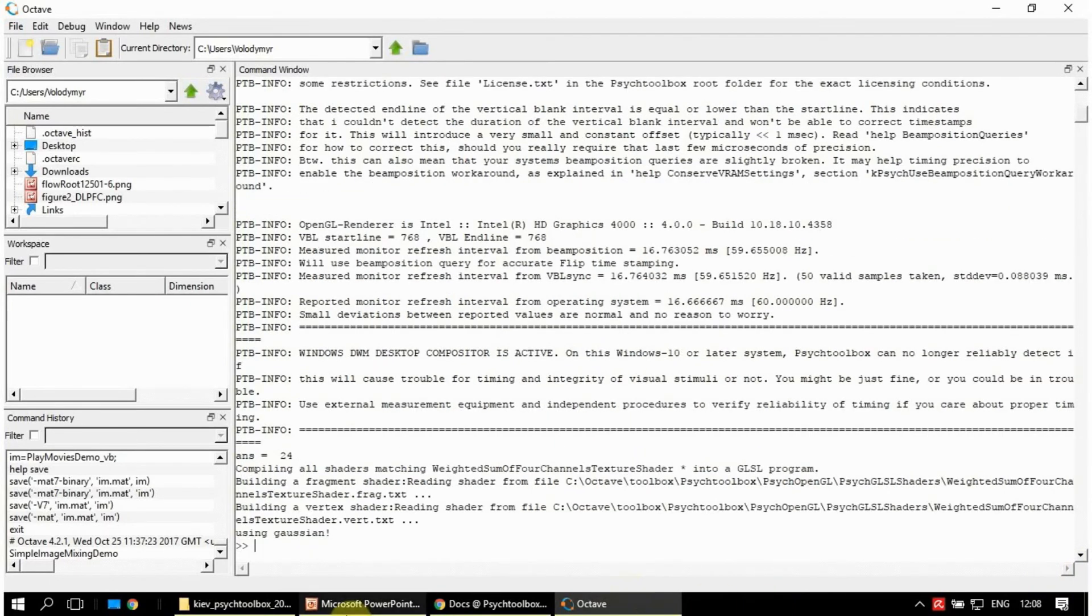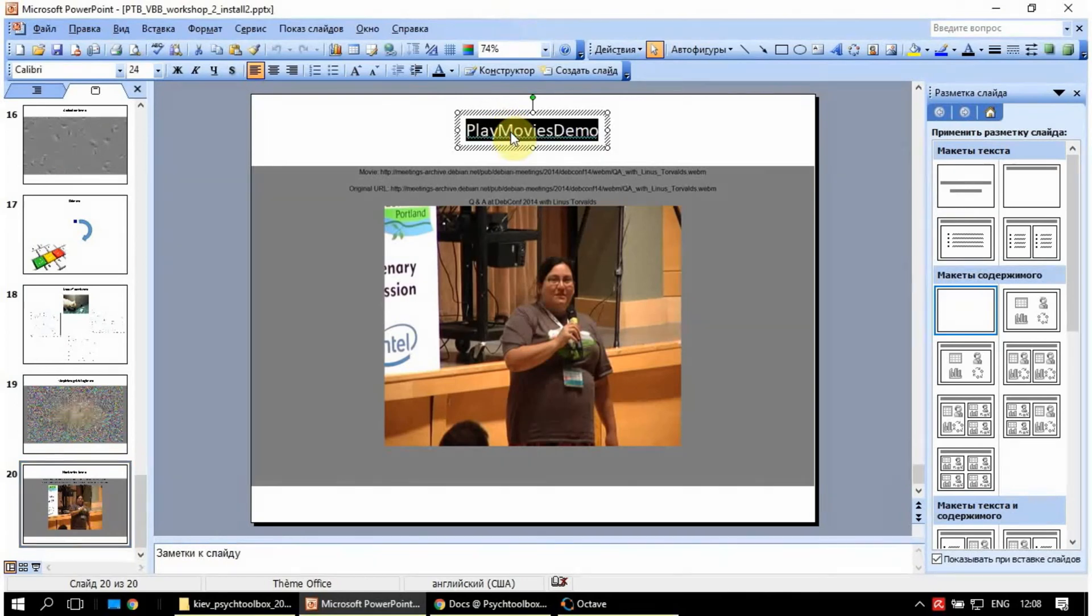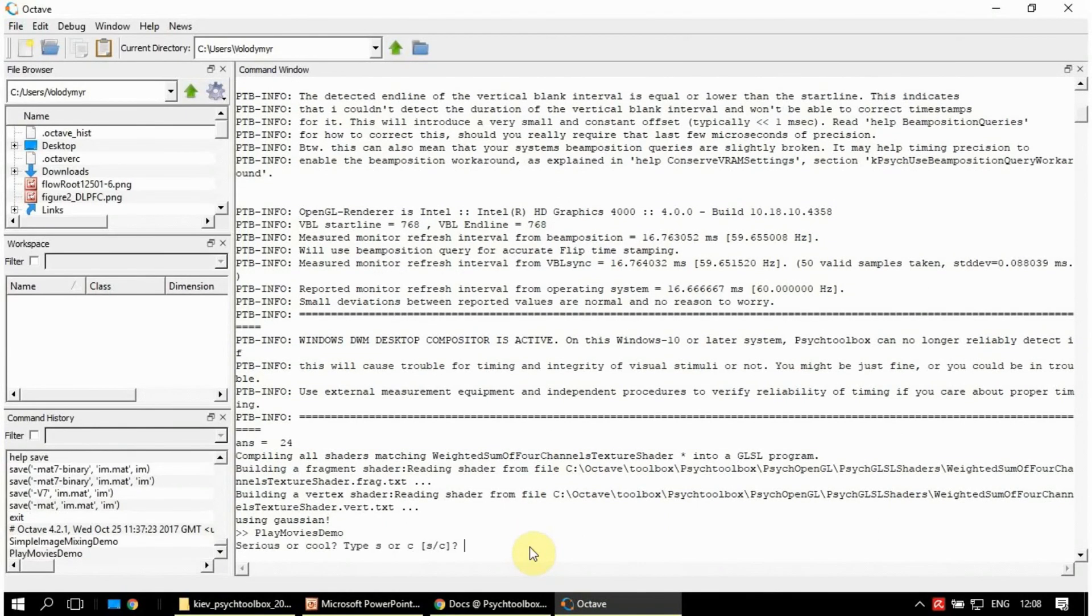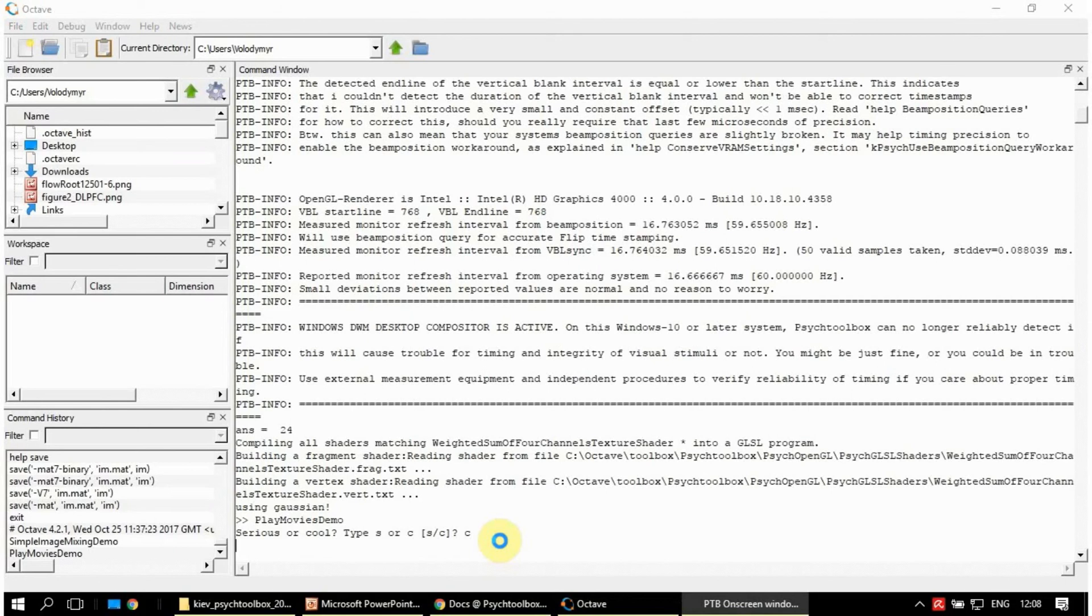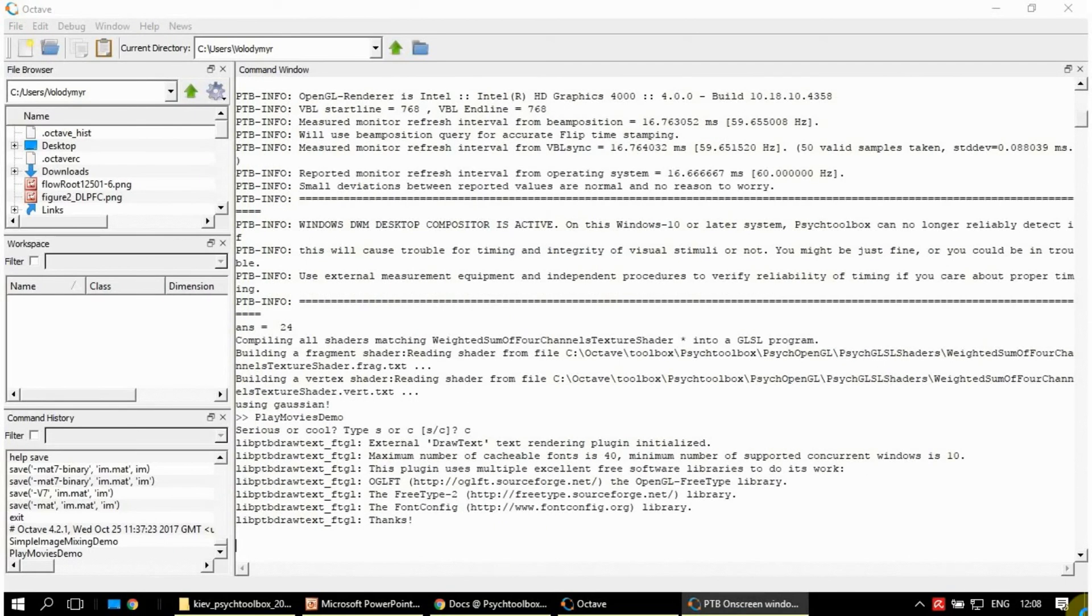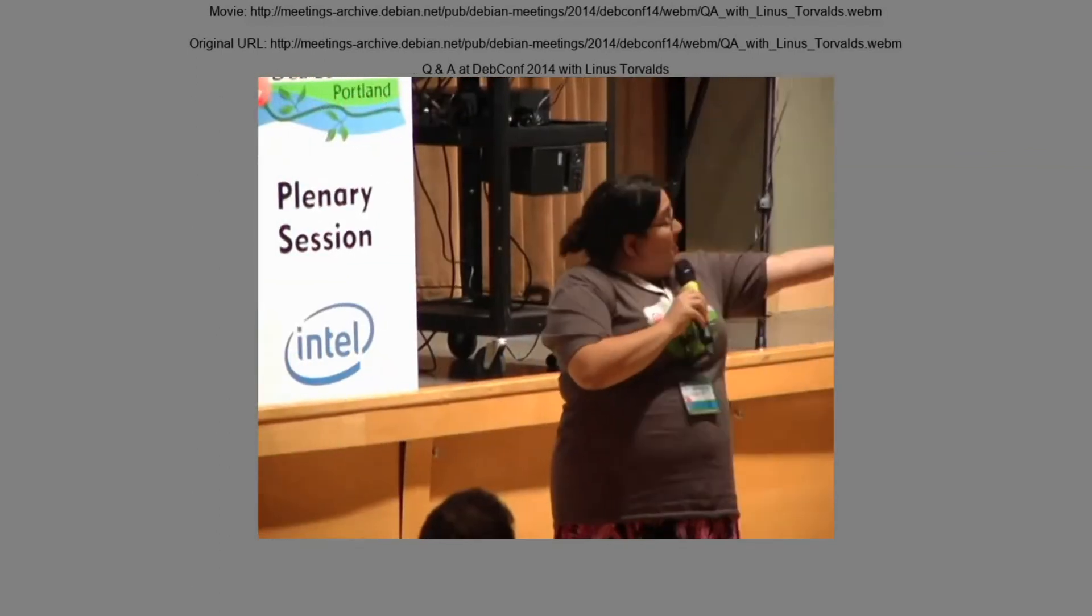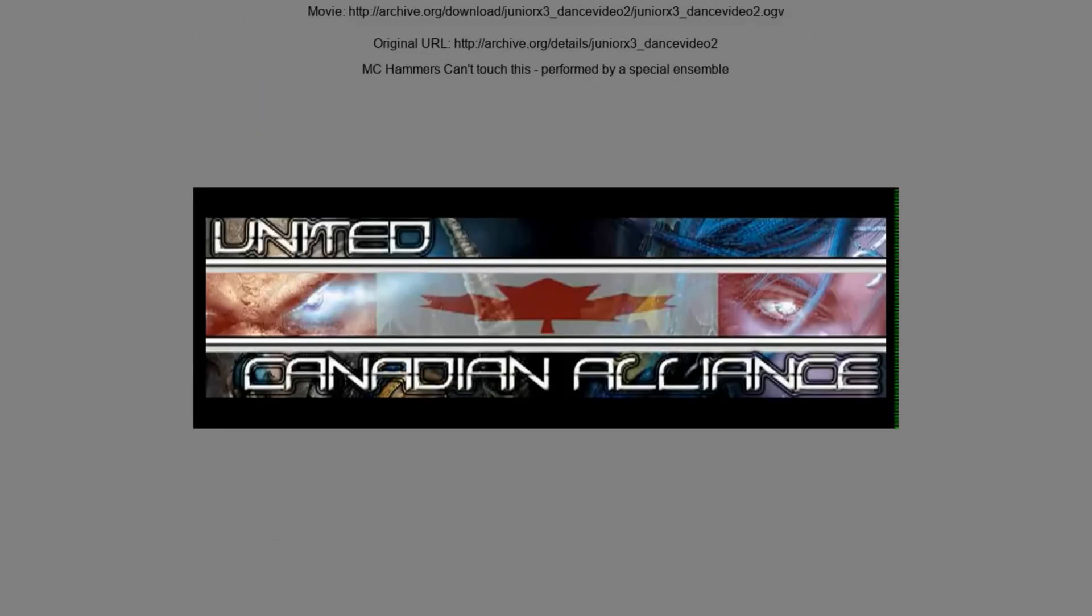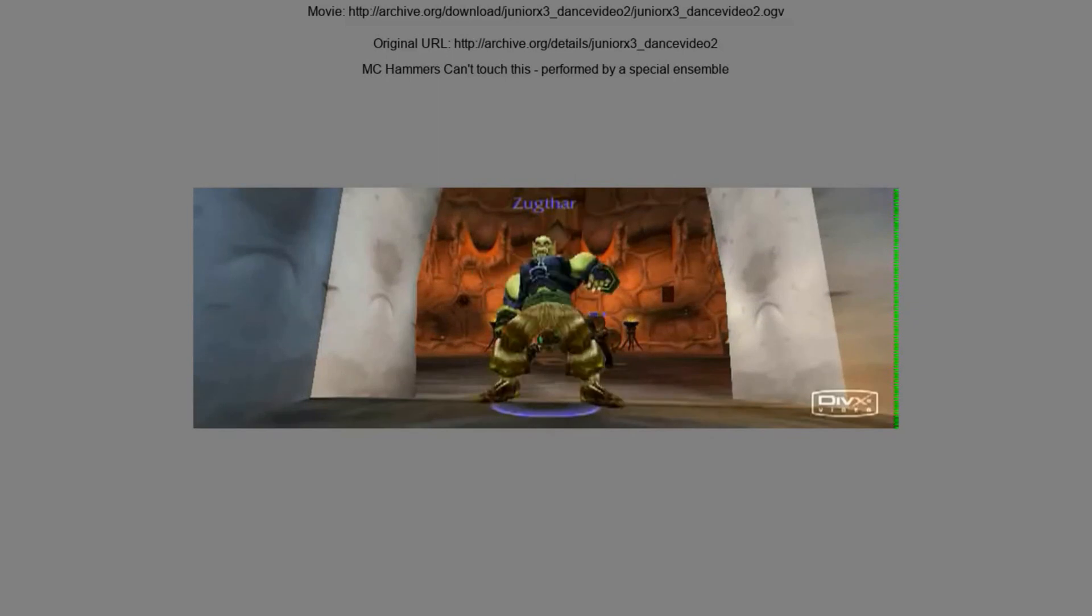And the last one, it was quite painful for me because I failed to run it on Matlab but on Octave it worked well. PlayMoviesDemo. It asks us whether we select serious or cool series. It are just two moving dots and the cool one is from the internet. So let's type C for cool. And hopefully, if you press Space you switch to other video. Quite a stupid one. This is what is available.